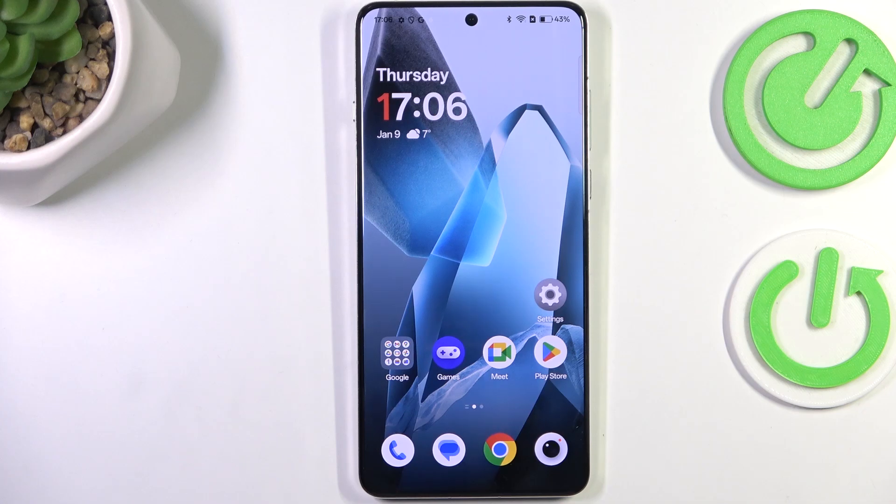Hi everyone, in front of me I've got OnePlus 13 and let me share with you how to turn off running apps on this device.